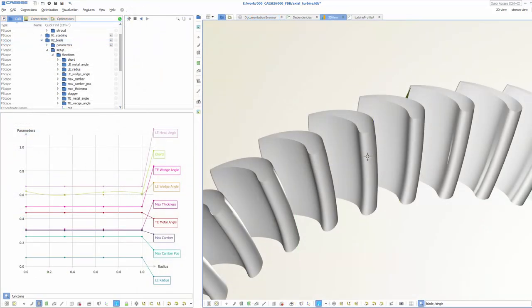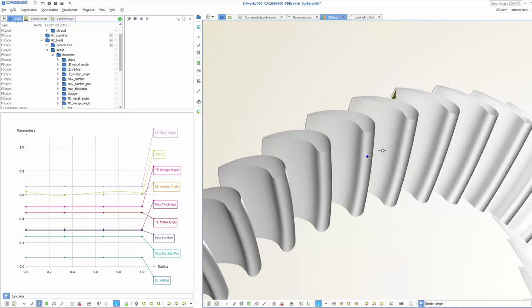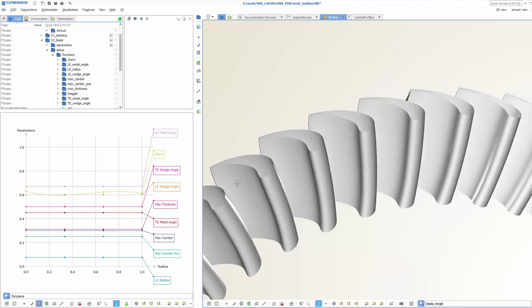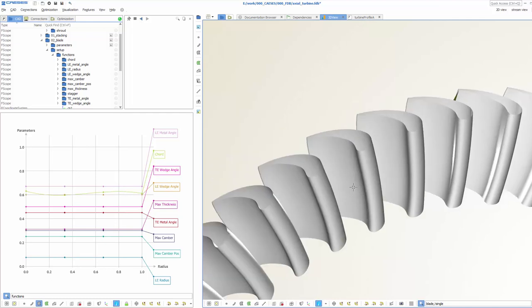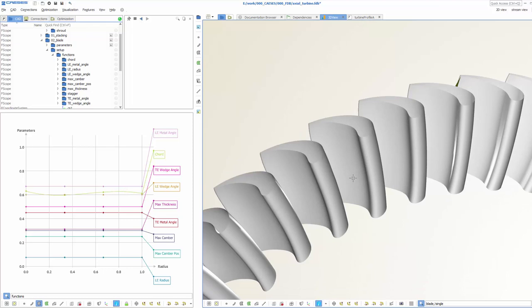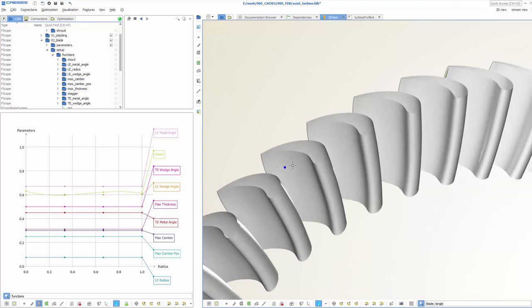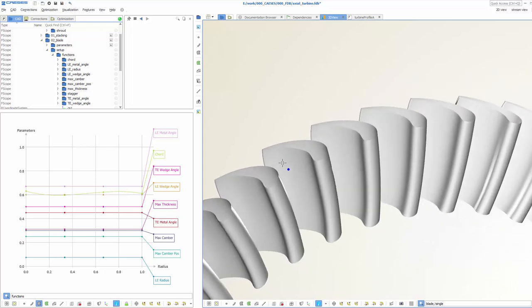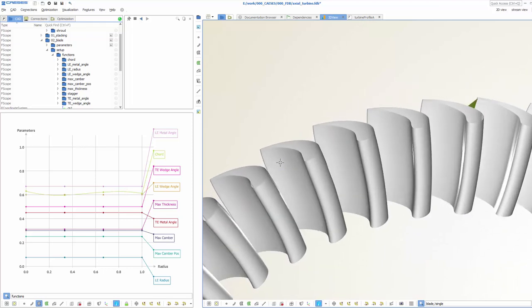In order to create a 3D blade surface, function graphs are needed that describe how the 2D parameters vary in the sweep direction. For axial turbines, the sweep is done into the radial direction. CASES generates a smooth turbine blade by connecting these function graphs to the 2D profile information.